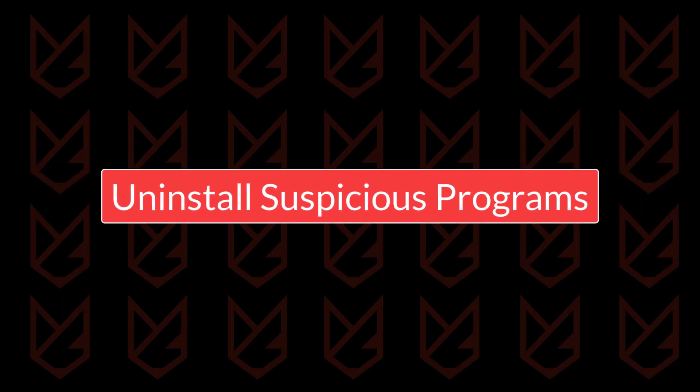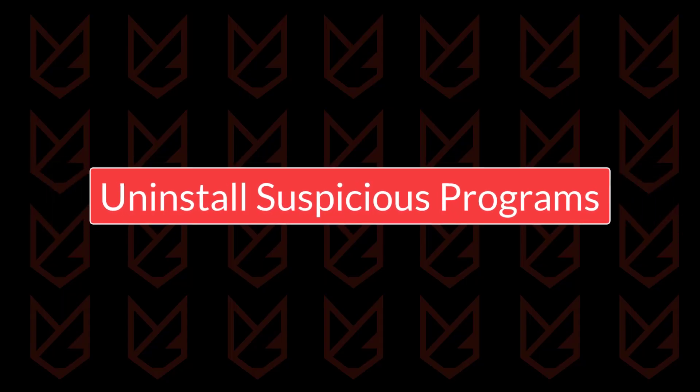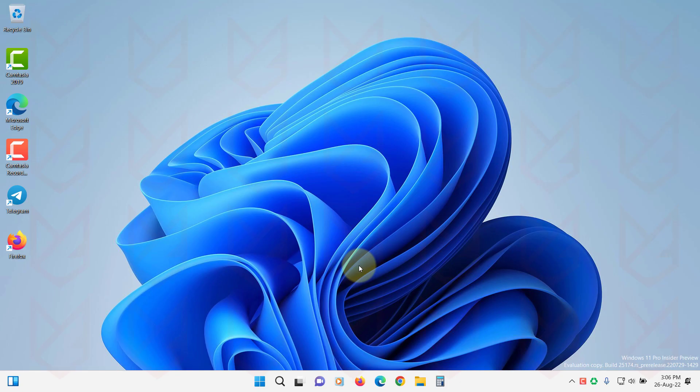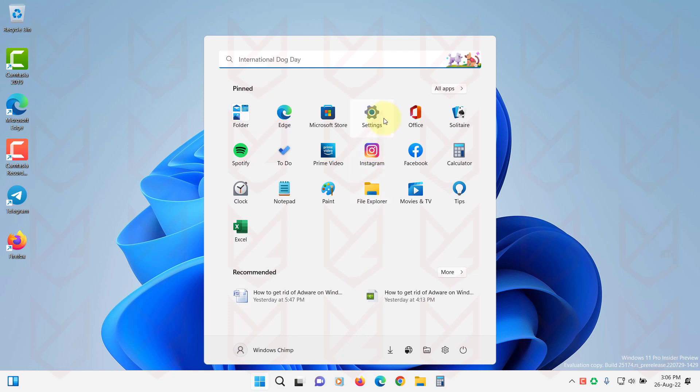Uninstall Suspicious Programs. To remove the malware, the first thing we should do is to look for suspicious programs and uninstall them. Spyware stays on your PC in the form of useful programs. So you should look for applications that you recently installed from untrusted sources. Also, remove the programs that you don't need and don't use anymore.